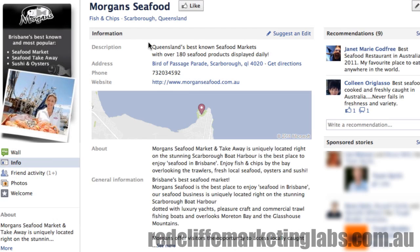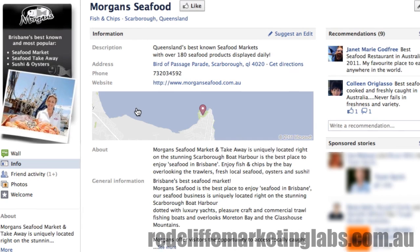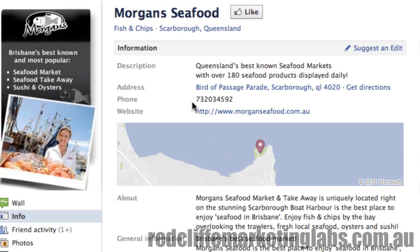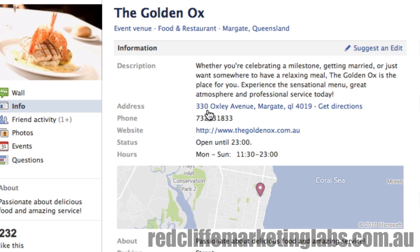So for all these businesses, and yours too if you're in the same boat, jump into the information page, click Edit, and include two zeros in the phone number field. Facebook will drop the first one but keep the second one, so your phone number will display correctly.